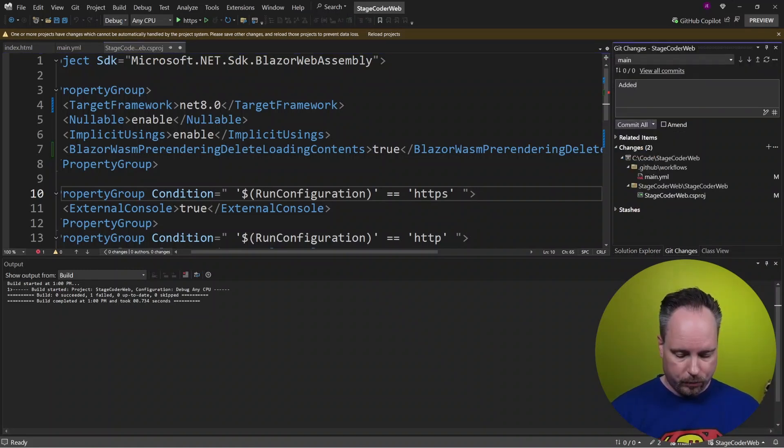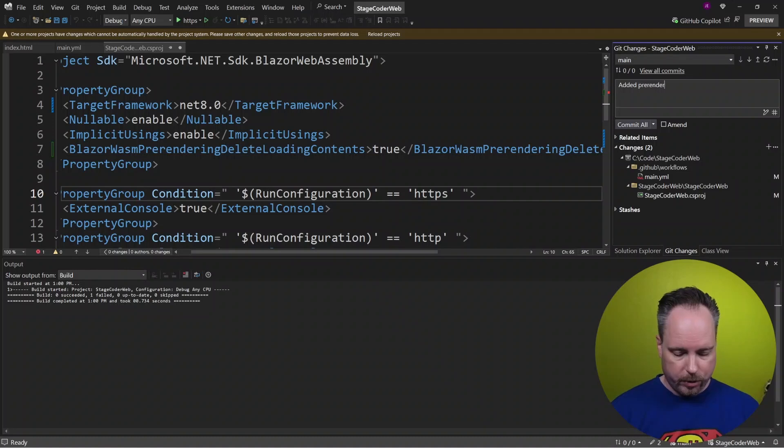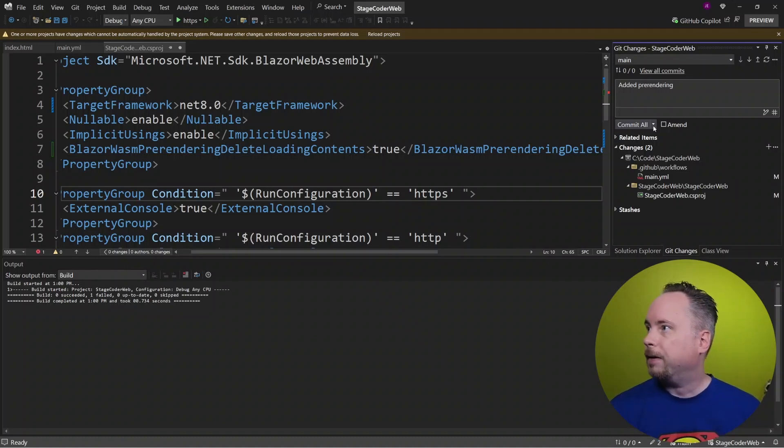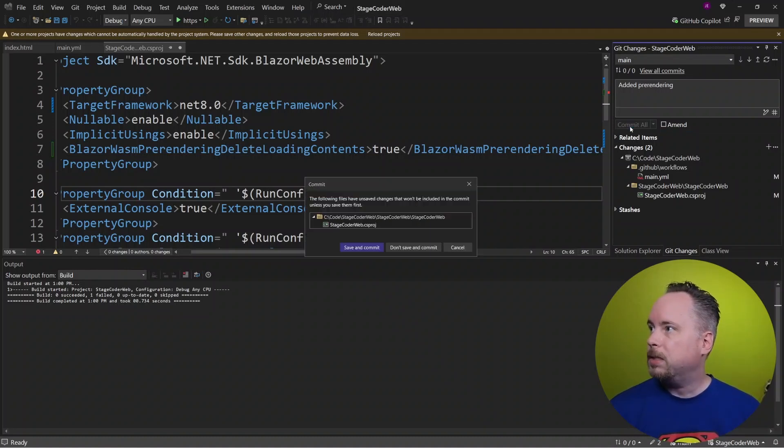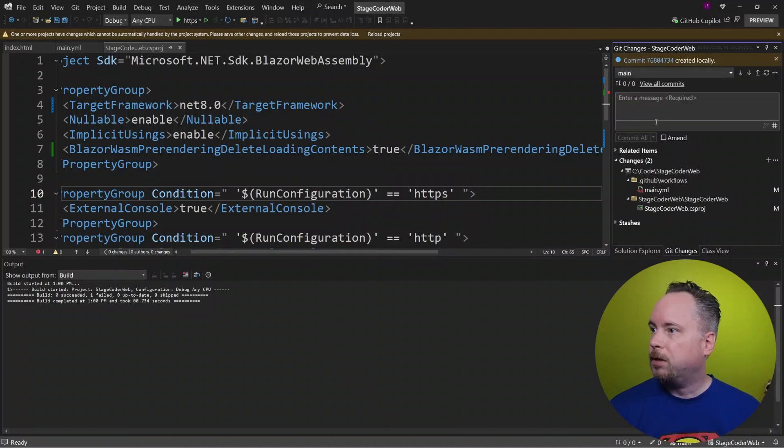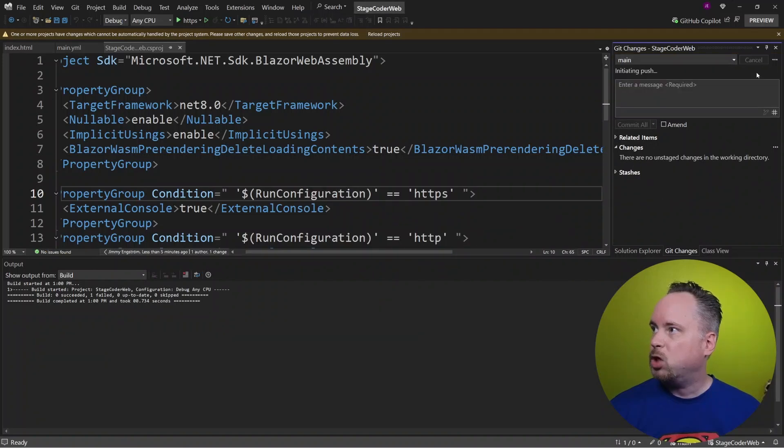Added pre-rendering like that. Commit. Same commit and push.